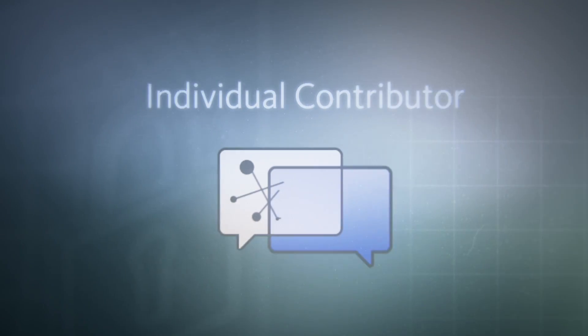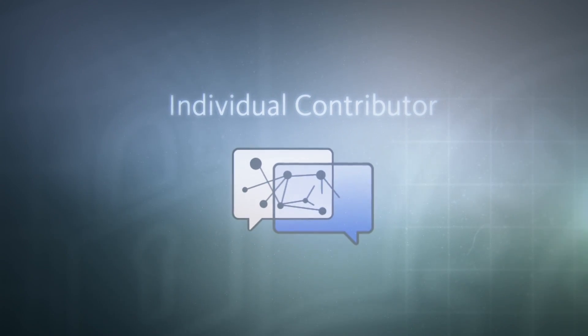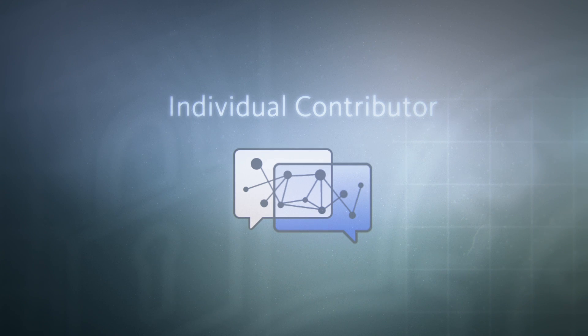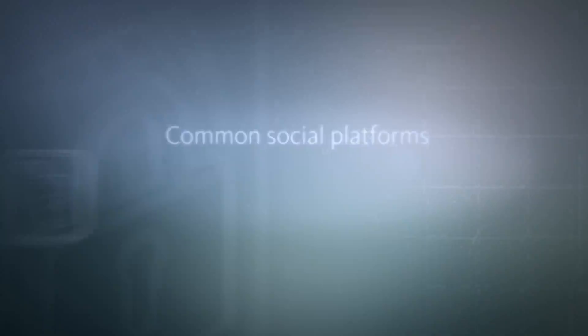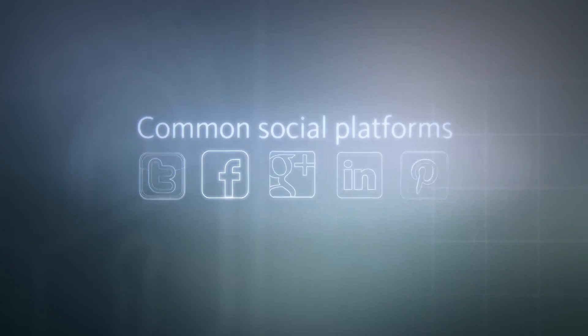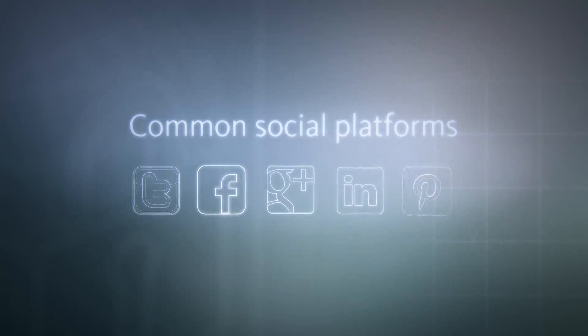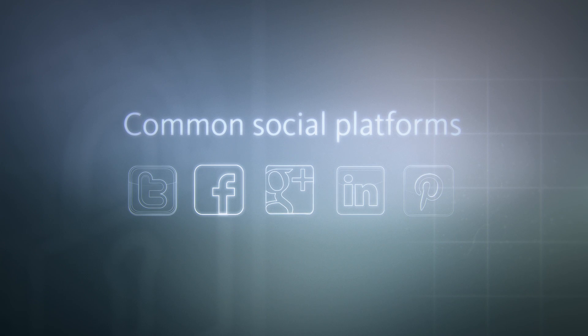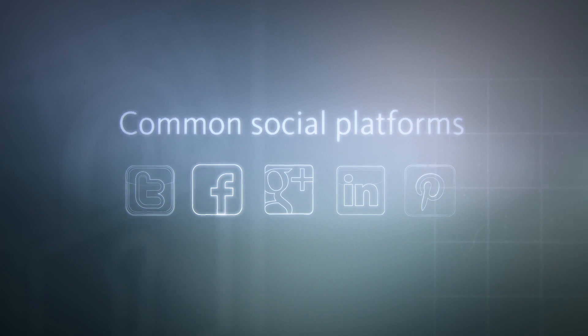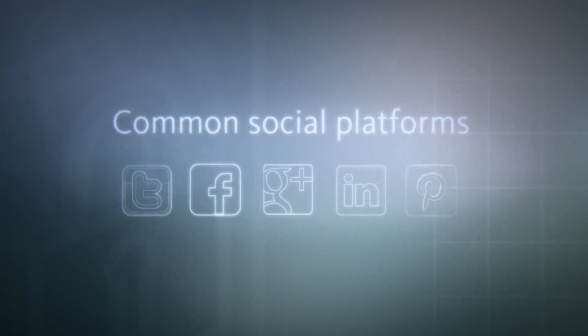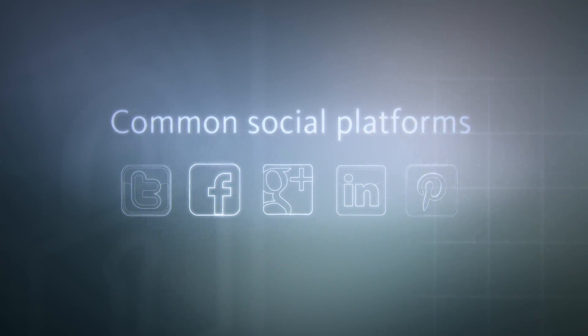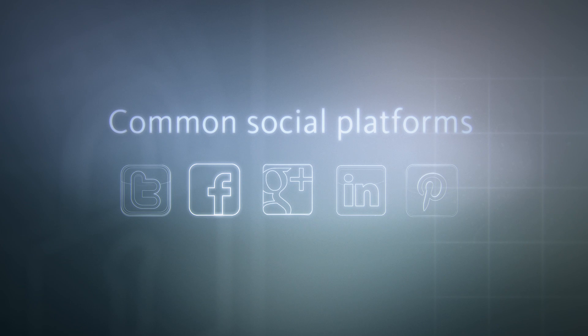Beyond that, you can instantly move from individual contributor to part of a dynamic project team. Because Autodesk 360 is not only a social work environment, it's also integrated with common social platforms like Twitter, Facebook, and Pinterest.